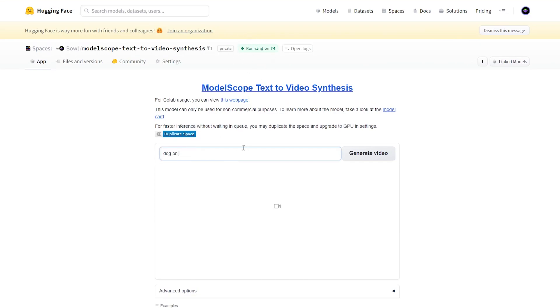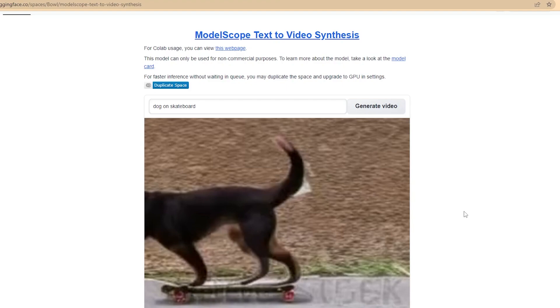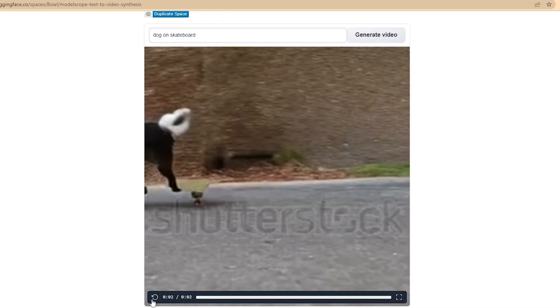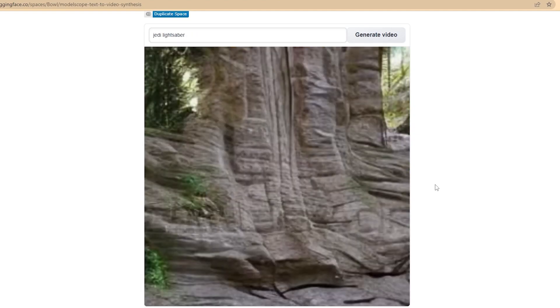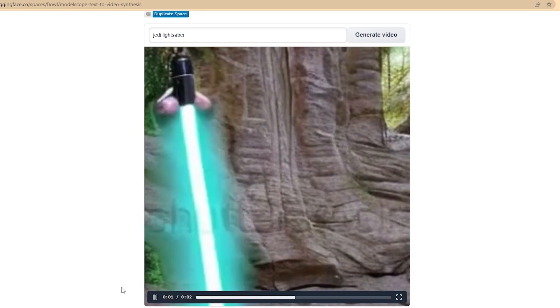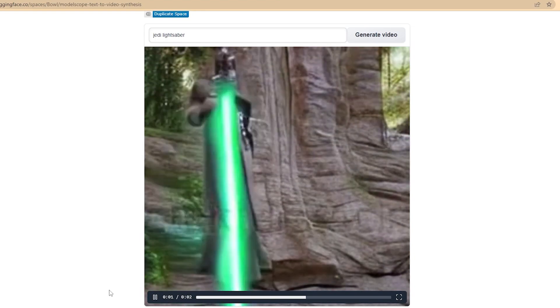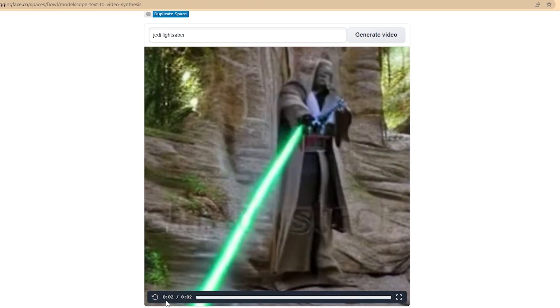Let's try a dog on a skateboard. Generating video takes about one minute and you will only get two seconds of video. There is also a giant Shutterstock watermark image — it seems like they used Shutterstock images to train this model. This is not very impressive; most of the time you won't get the greatest video. Remember, it's very early technology. Let's try Jedi lightsaber — this is actually pretty interesting, I like it. I wish we had more than two seconds though.